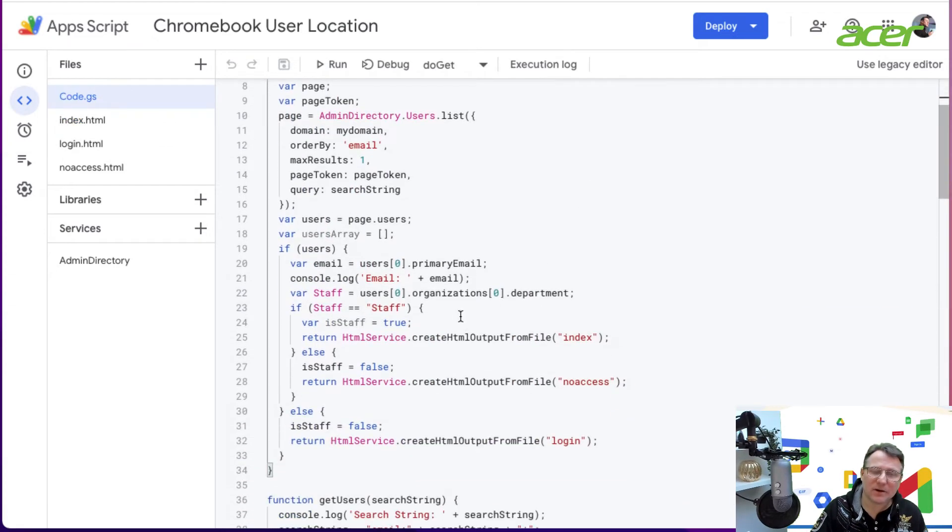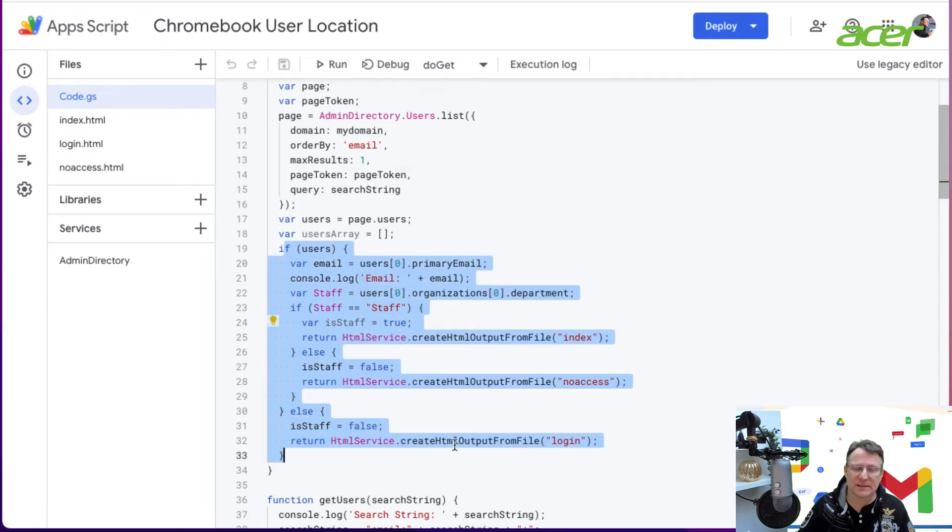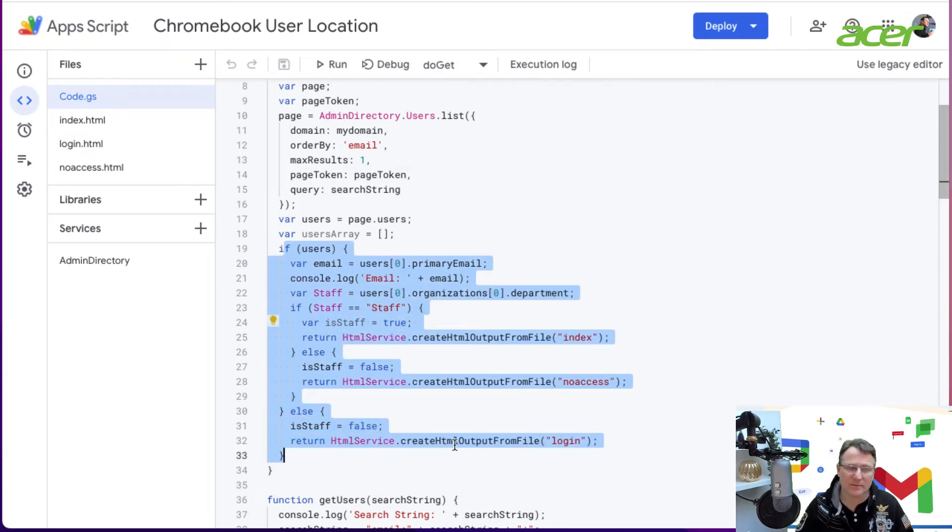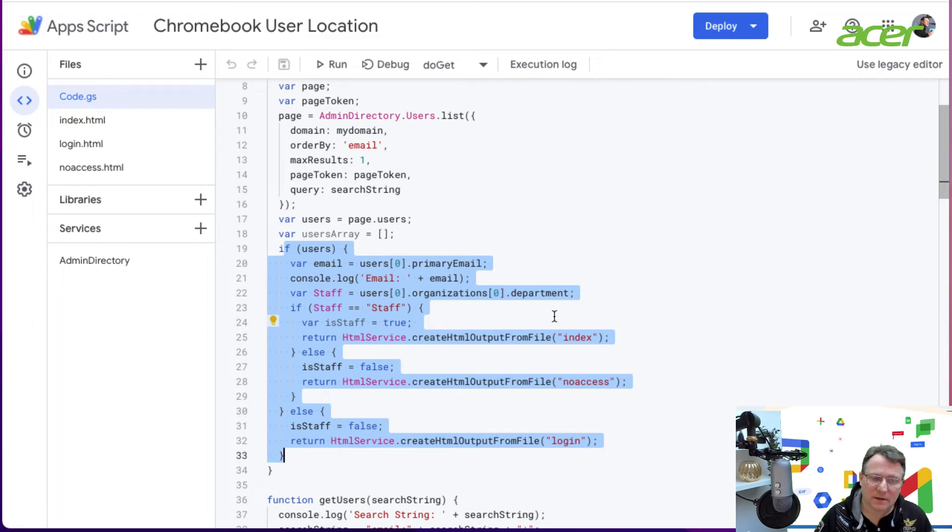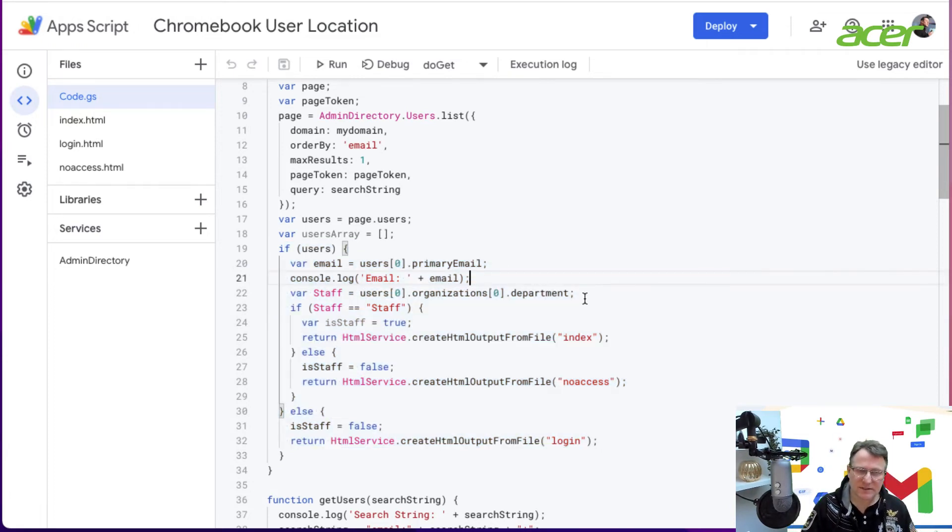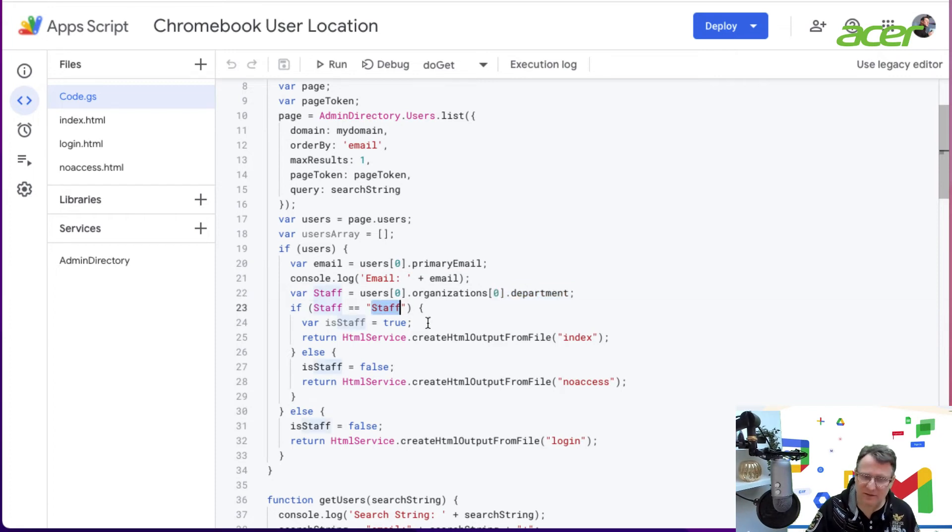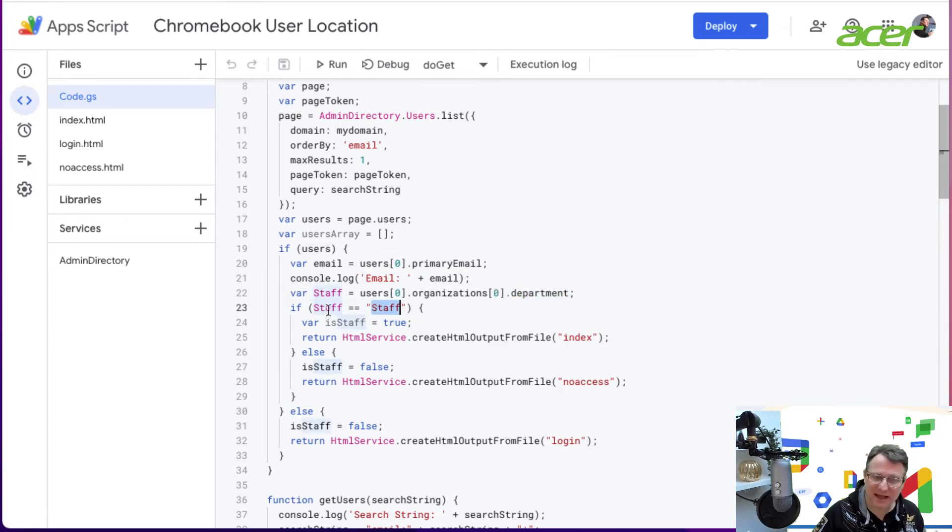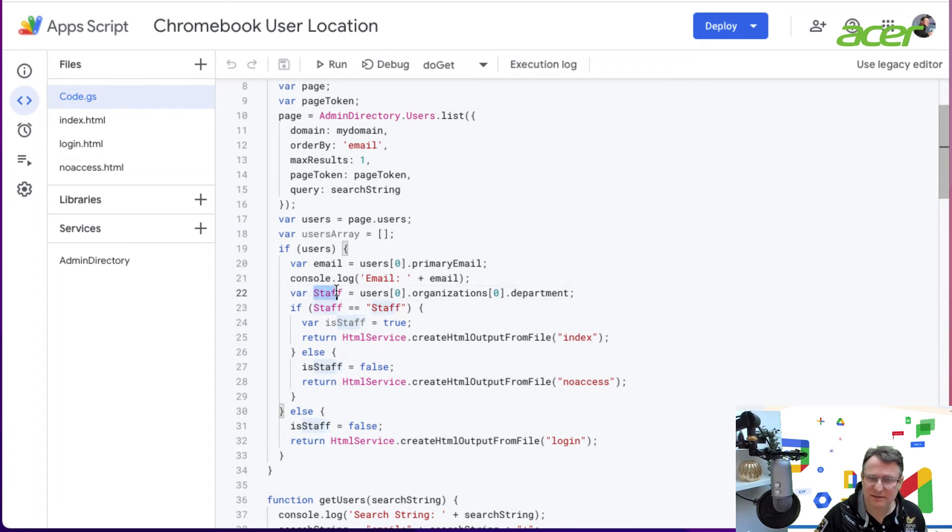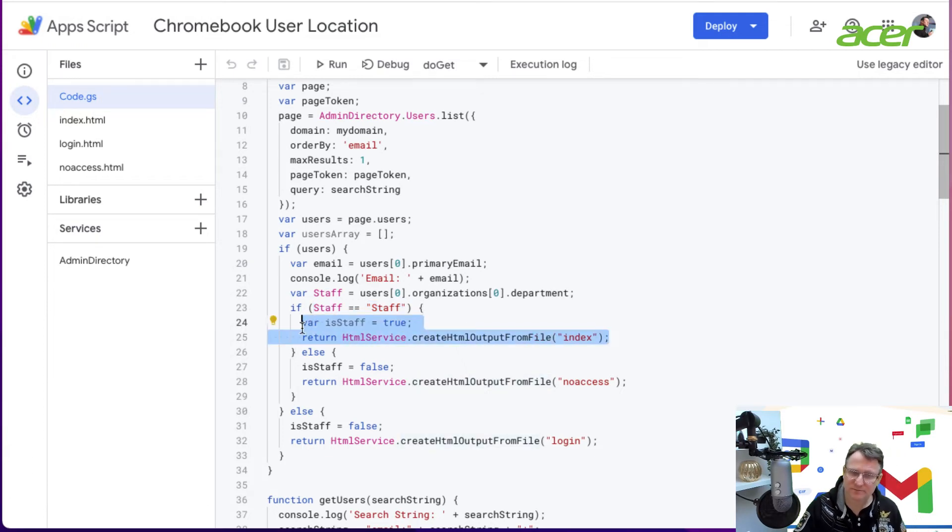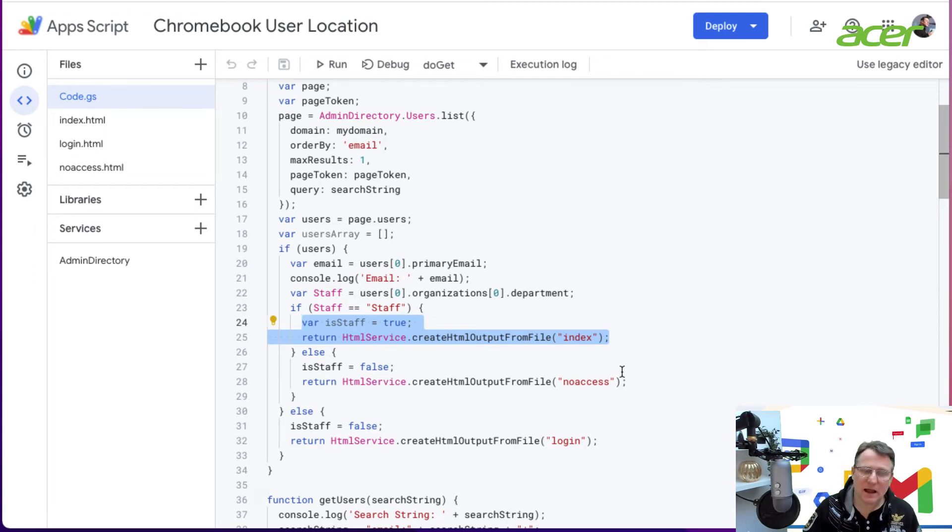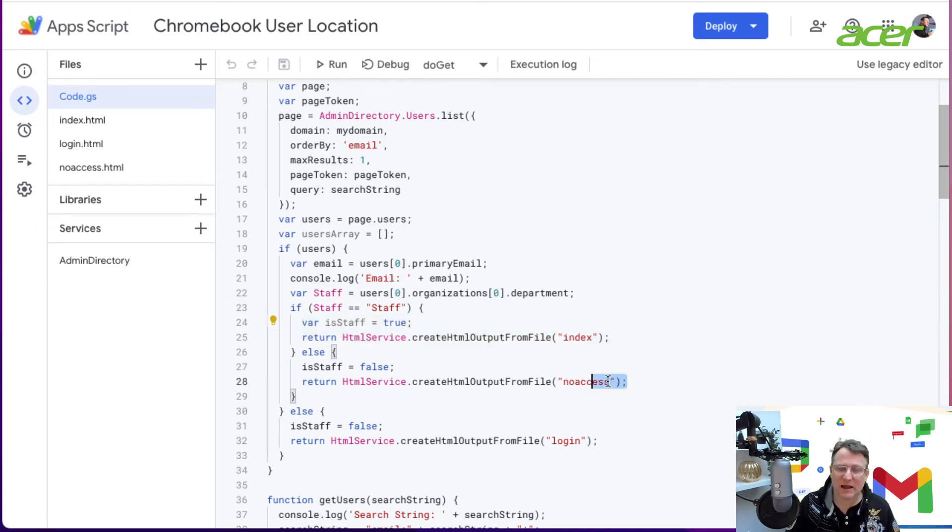How do I authorize users? In this case, I'm saying that the user has to have a department of staff. This code says: you've logged in, we've got their email address, is their department staff? I've read the department and stored it in this variable. If it's equal to staff, we're going to give them the HTML page.